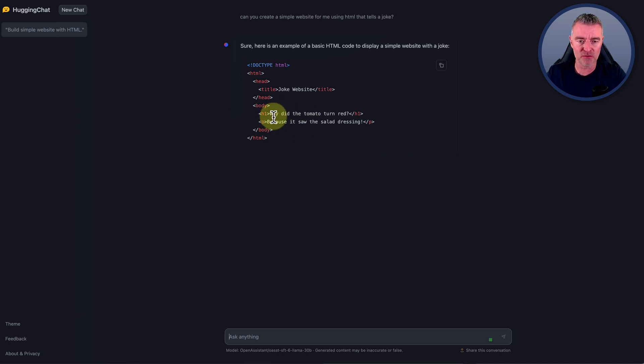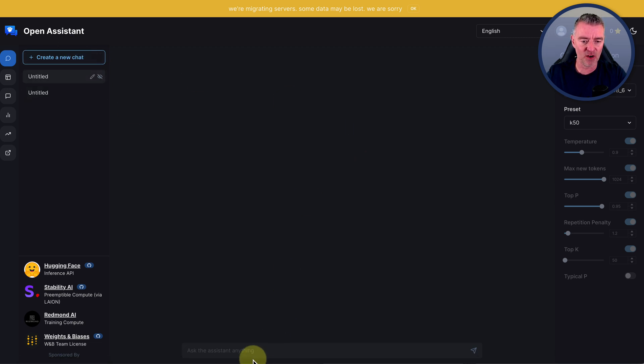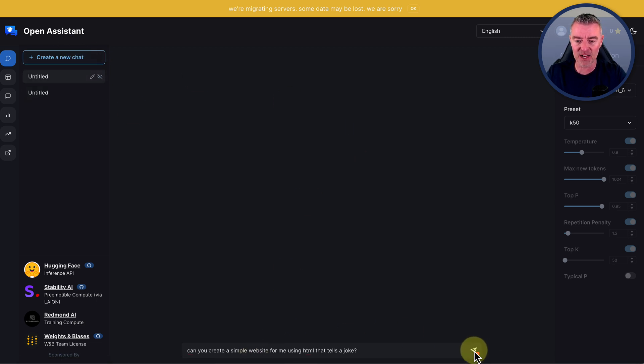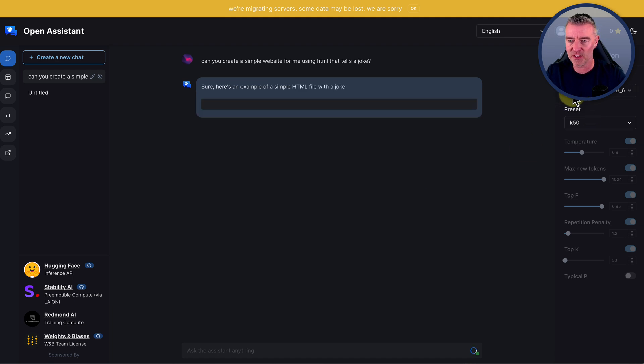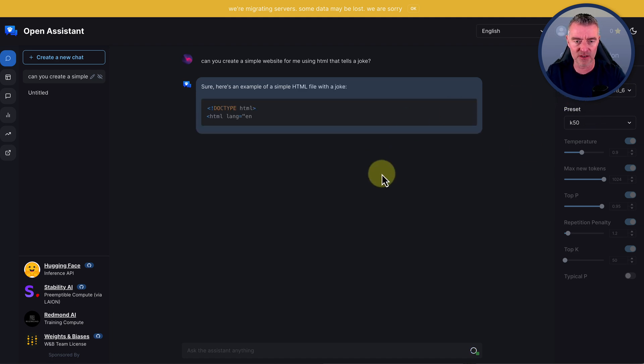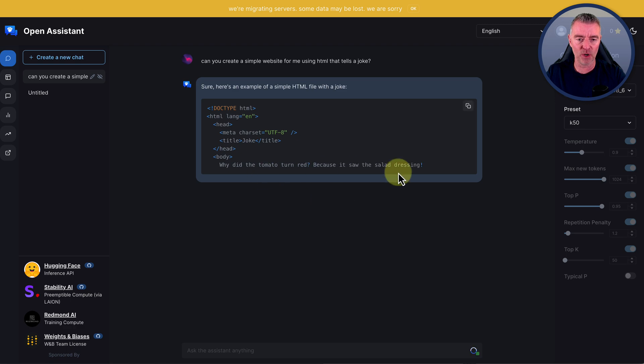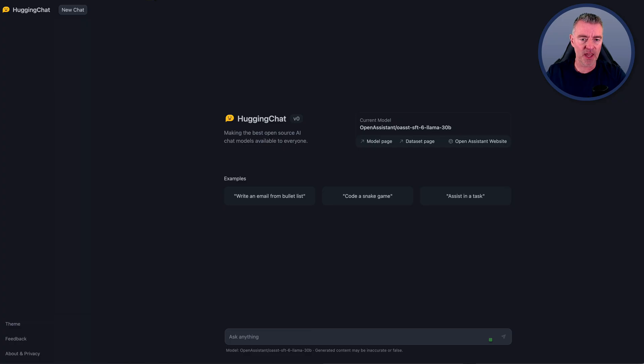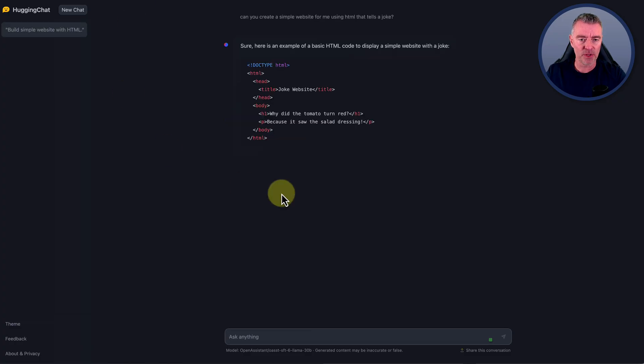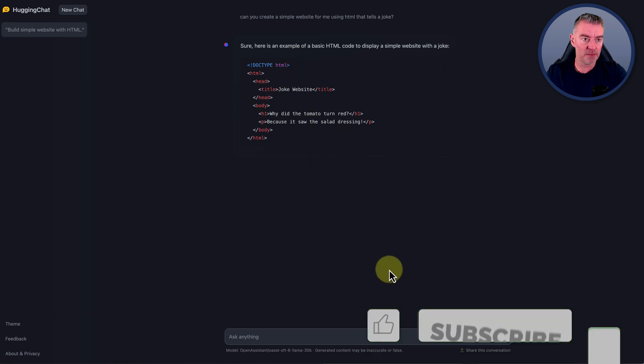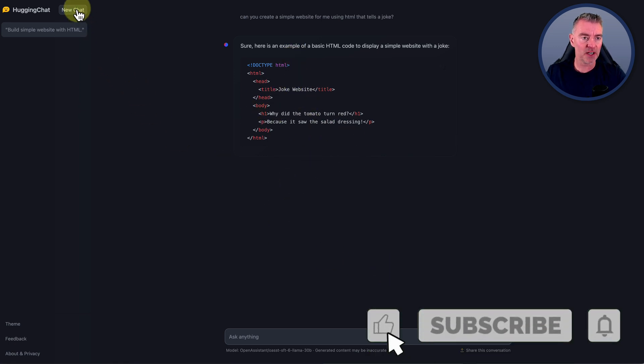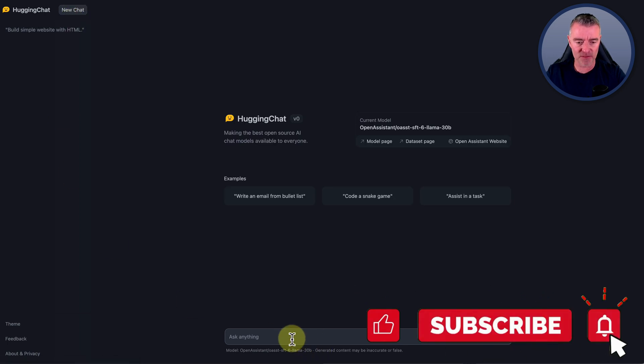They all seem to use the same example - why did the tomato turn red? I would imagine it would be exactly the same if I did it here because it's using the same language model after all. Yeah, here we go. So it's whipping it out. Why did the tomato turn red? Same sort of thing. But at least it's doing it here, which is brilliant. You can click new chat just at the top left.